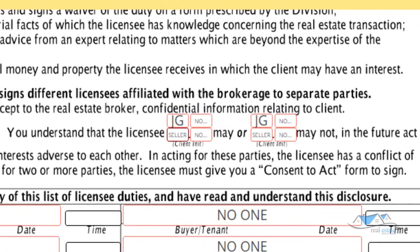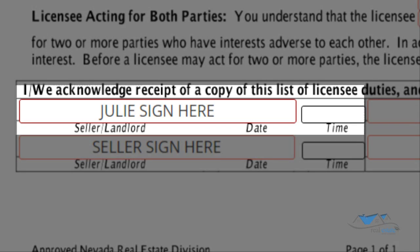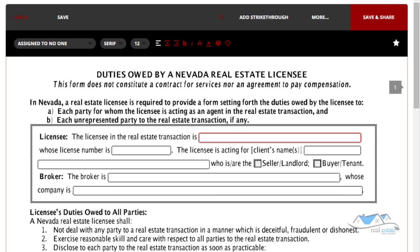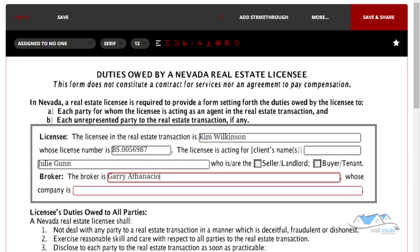You can see that it's assigned her initials to the boxes where she needs to sign, and her name at the bottom where she'll have to sign as well. Now we're going to fill in this section: we're going to put the real estate licensee, and I'm acting for Julie Gunn. Then the broker and the company fields.